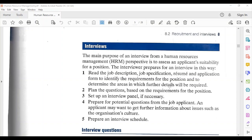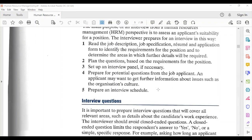The interviewer prepares for an interview by reading the job description, job specification, resume, and application form to identify the requirements for the position and determine the areas in which further details will be required. They plan questions based on the requirements for the position, set up an interview panel if necessary, prepare for potential questions from the job applicant — such as questions about the organization's culture — and prepare an interview schedule.